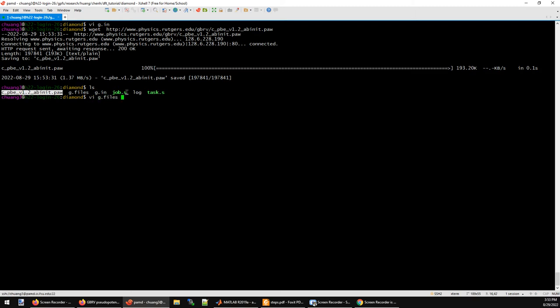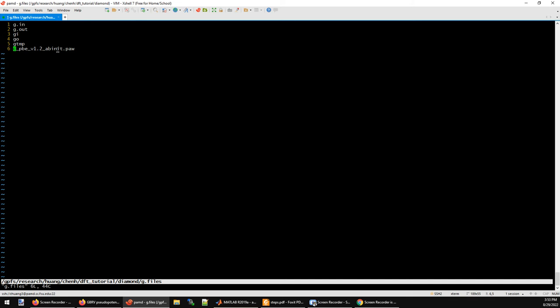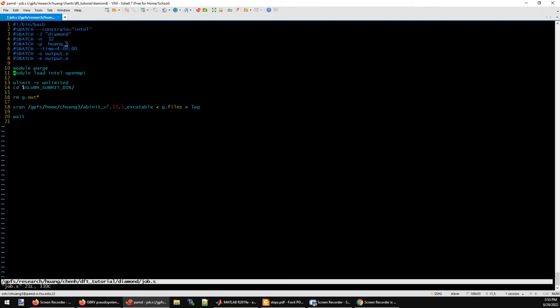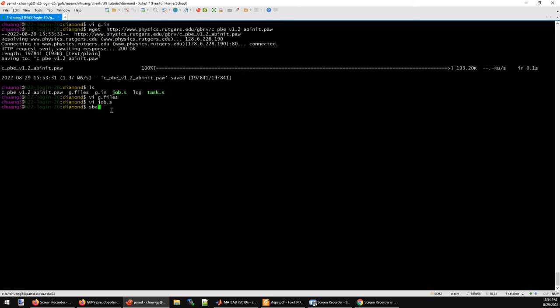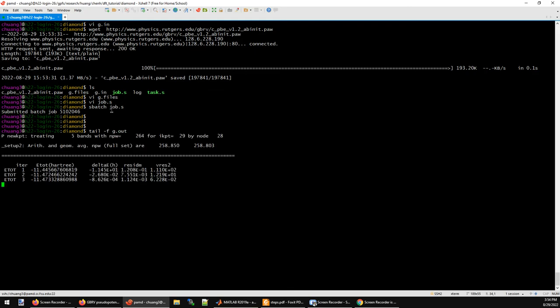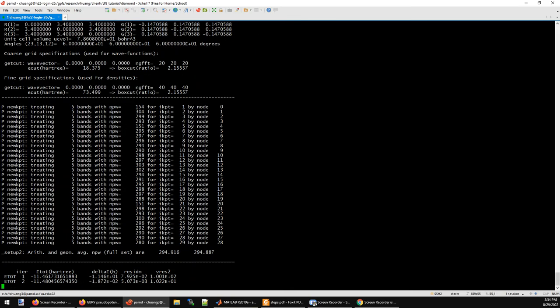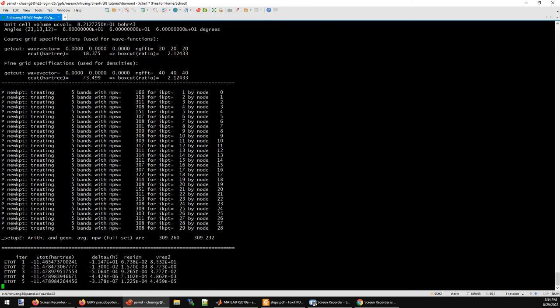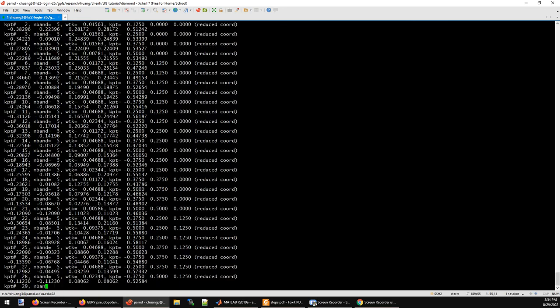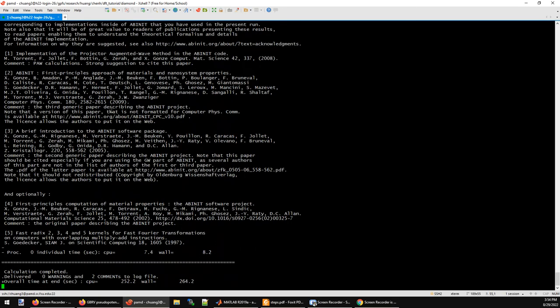Then you copy this file name into the g.files file and put it here. This is my job submission file I created to run this job. You can see that I'm going to use 32 cores to run the Abinit program. So let's do this. I do sbatch job.s. I can monitor the progress of the calculation by tail the g.files file.